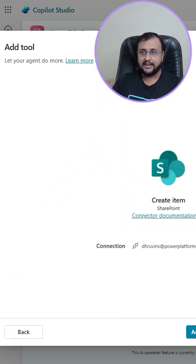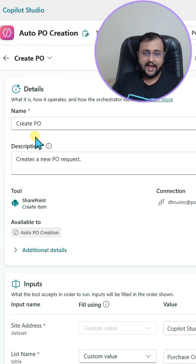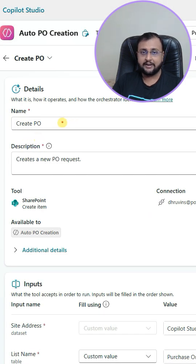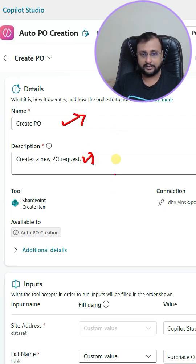Whenever we want to configure this action, there are a couple of things you need to consider. As a best practice, it's always recommended to provide the proper name and description over here. That will help your Copilot agent to process smoothly.